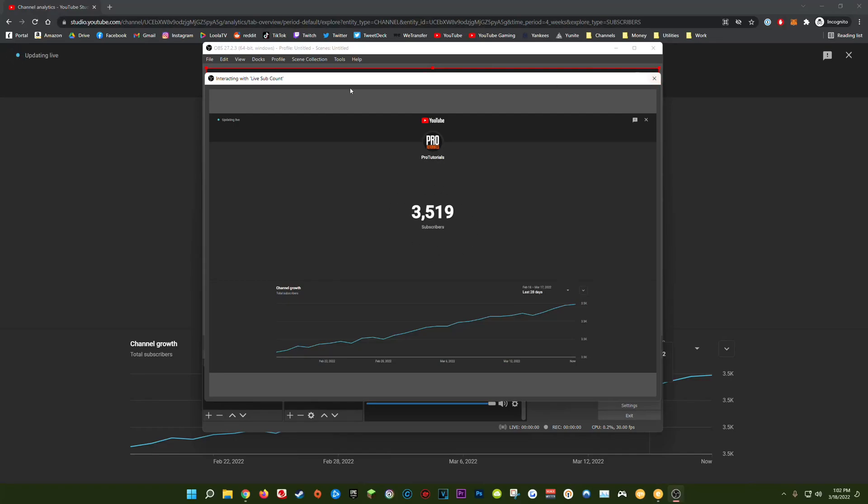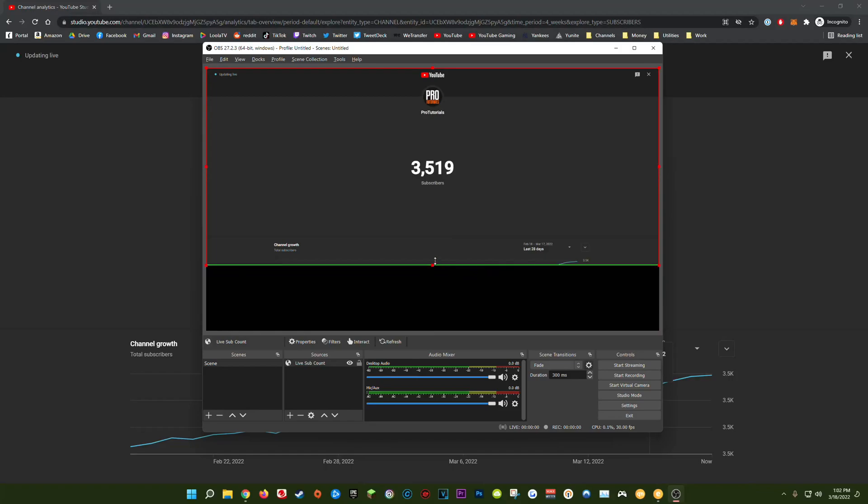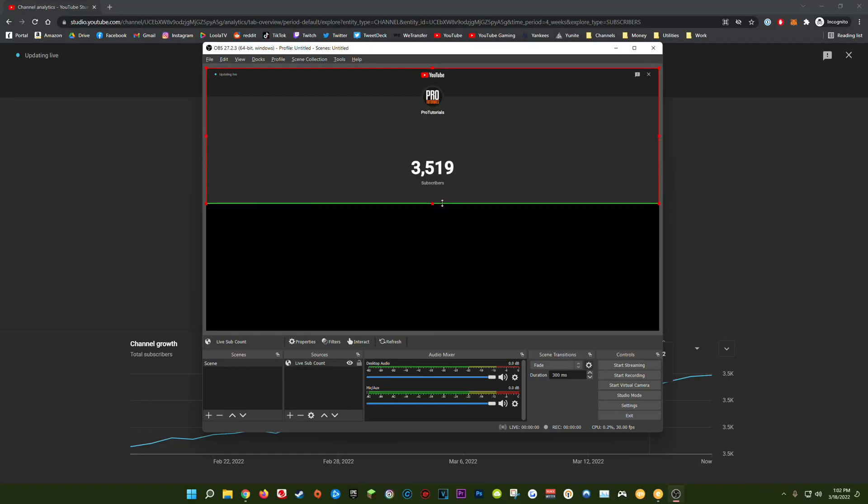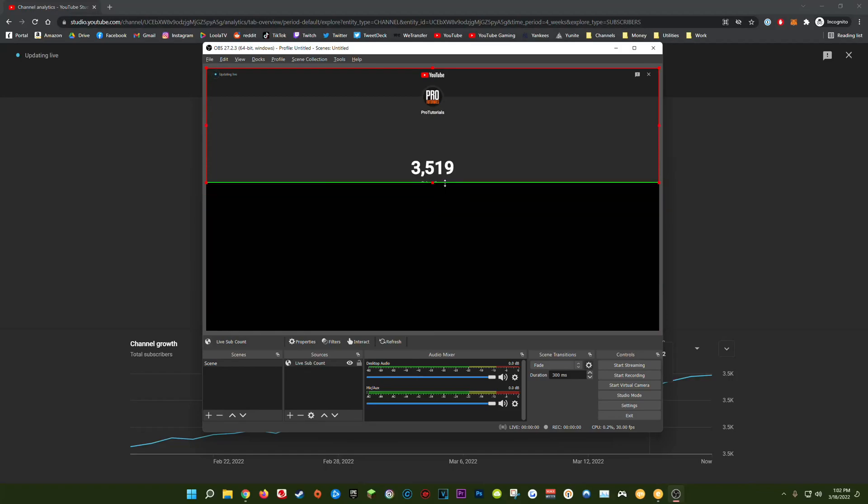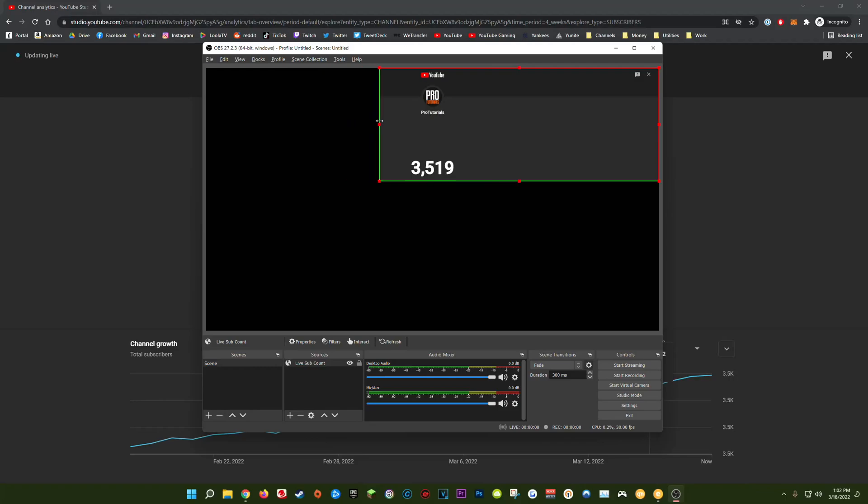So we can actually exit out of this interacting preview window here and now if you hold down left alt on your keyboard and click and drag on the edges of your browser source, you're able to easily crop it to only show your live subscriber count and get it just where I want it right there.